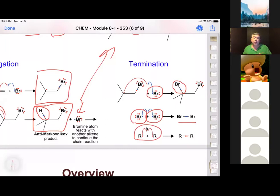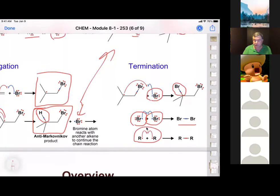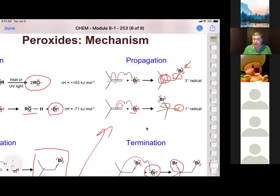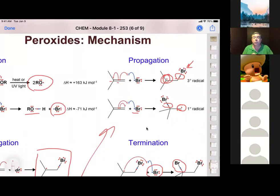Then you reach the termination step, where we get rid of all the radicals — whatever radicals remain recombine to give some kind of product. For example, if you run out of HBr and all you have is bromine radical, it can react with the remaining substrate and give a dibromo compound. Two bromine radicals can terminate with each other, or two R groups can terminate. These are byproducts, but the major product is bromine on the anti-Markovnikov carbon — the less substituted carbon.